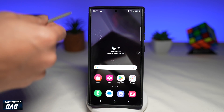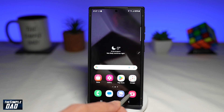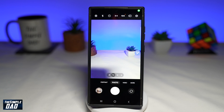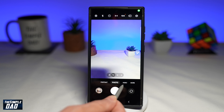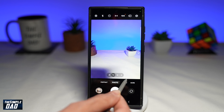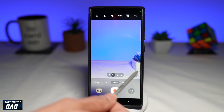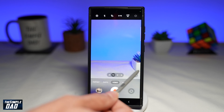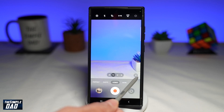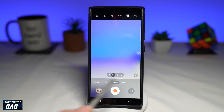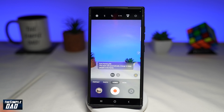On your Samsung S24, go ahead and start your camera app. You want to go to your video mode. Now at the bottom right, you've got your auto framing mode. Go ahead and enable that feature. You'll get this message: auto framing has been enabled.